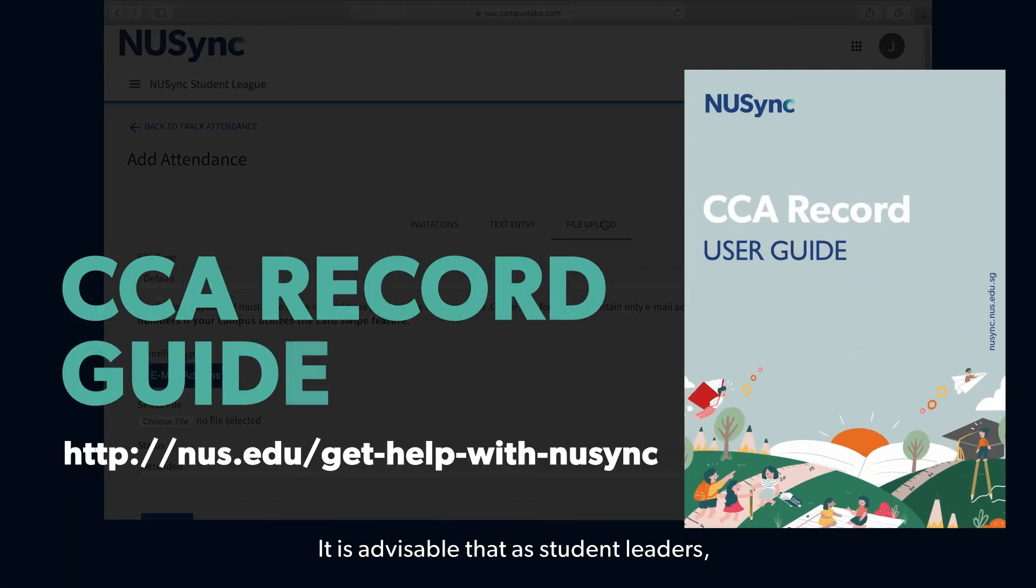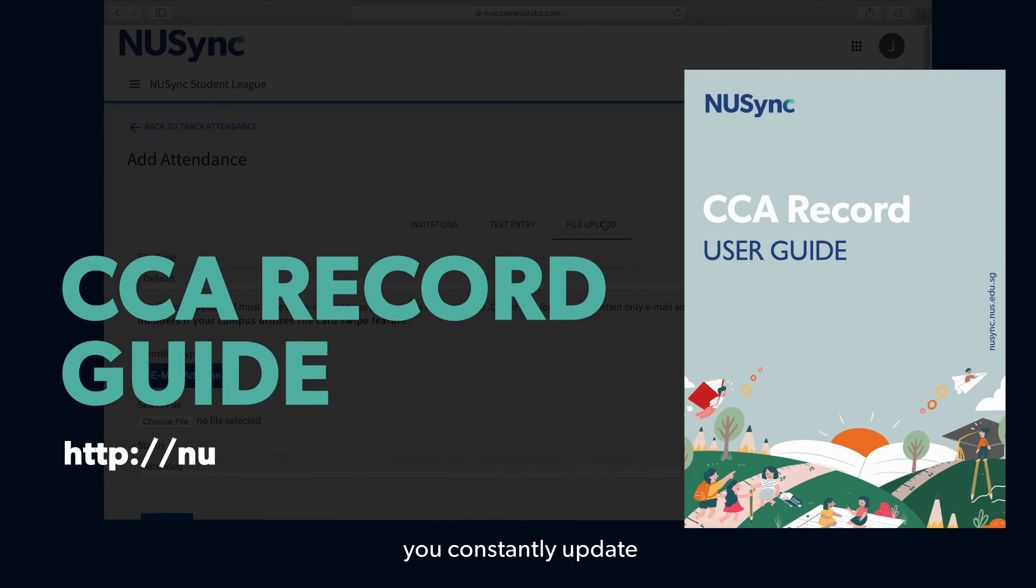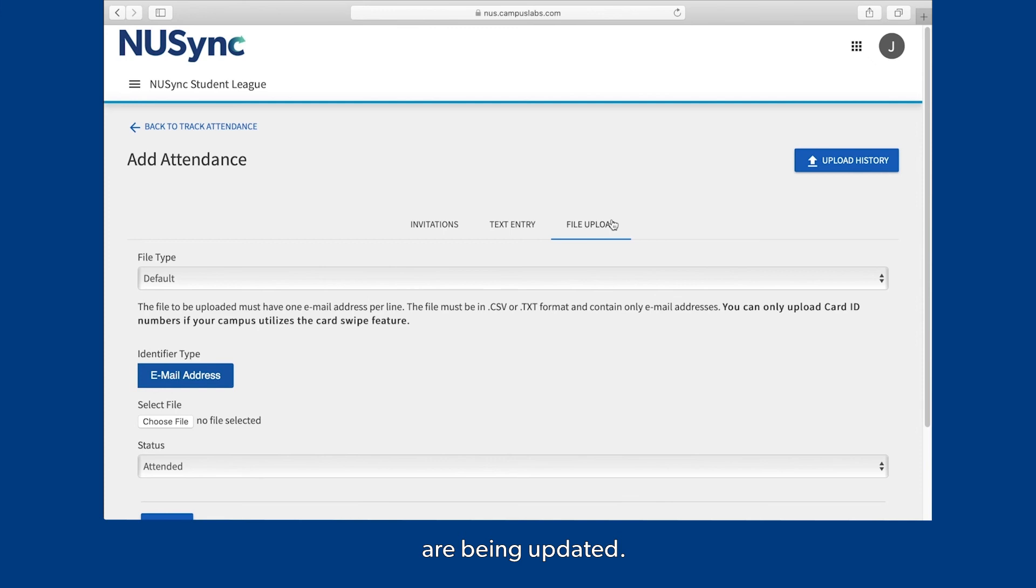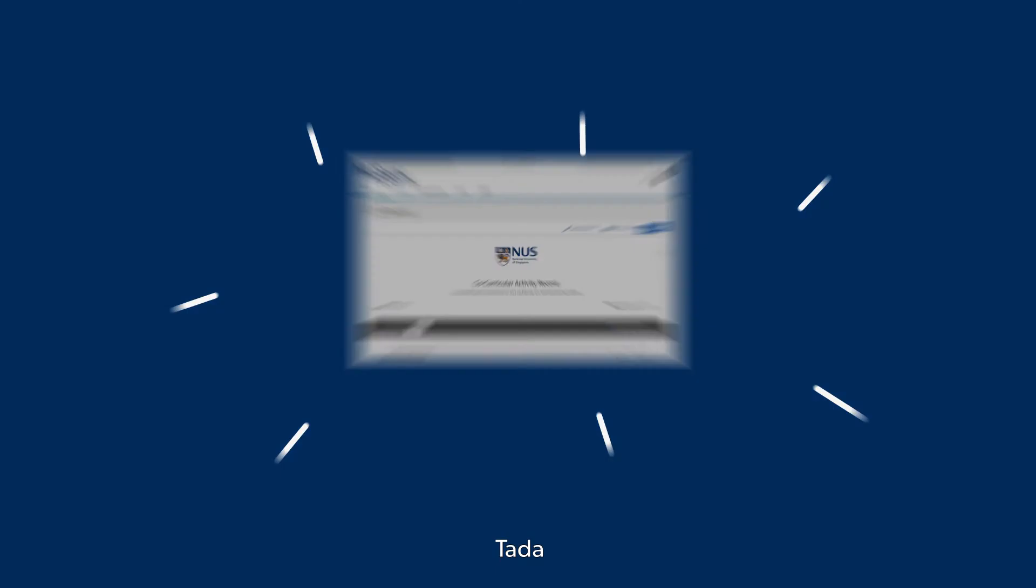It is advisable that as student leaders, you constantly update and upkeep your portal to ensure that your members' CCA records are being updated. Do get your members to check out this guide for more information.